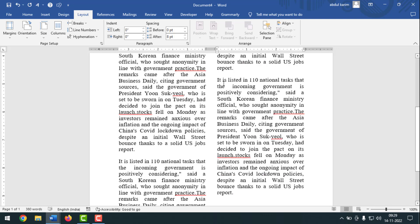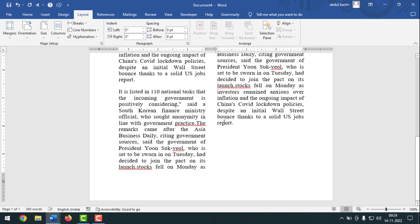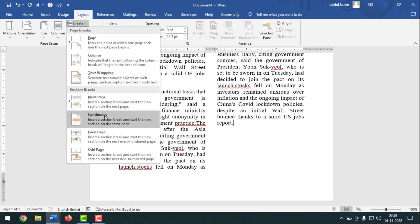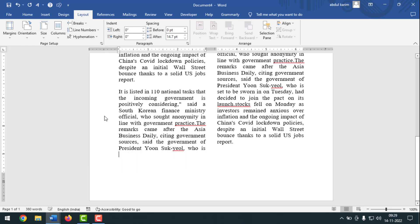Also, if you want to make this text and this text level with each other, how can you do that? For this, you have to keep your cursor point here at the end of the text. After that, go to Layout, then click on Breaks, after that click on Continuous. And see, it is almost the same now.